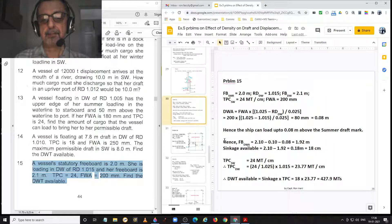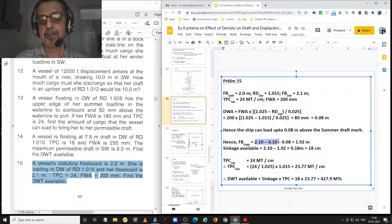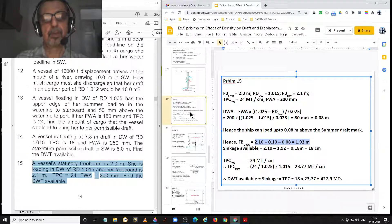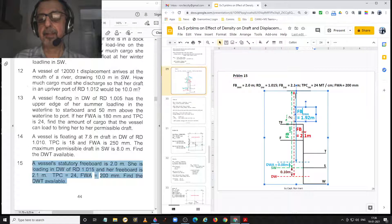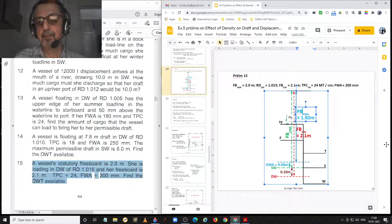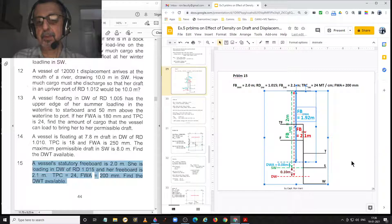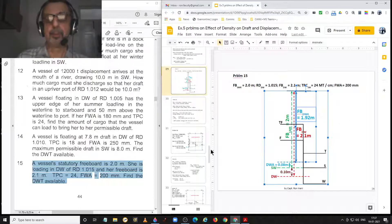The freeboard with dock water allowance equals 2.1 minus 0.1 minus 0.08, equal to 1.92 metres — that is the blue line. Therefore, the sinkage available is 2.1 minus 0.1 minus 0.08, equal to 1.92 metres.